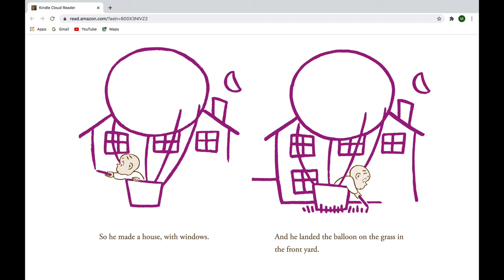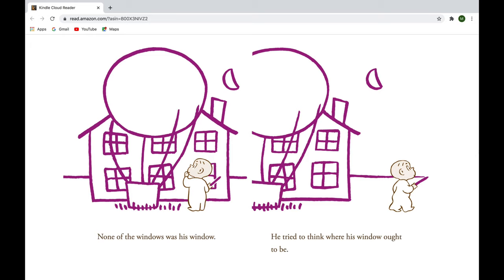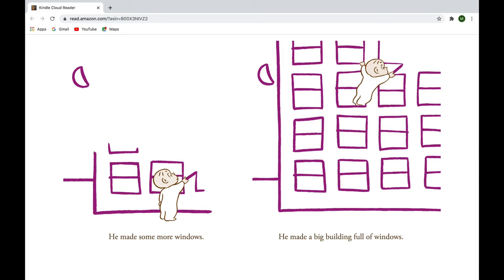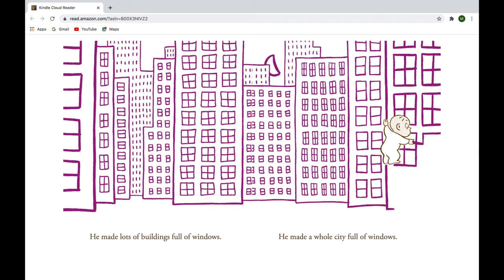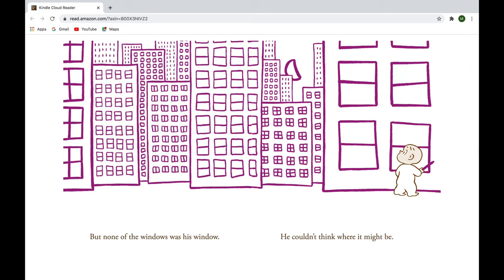None of the windows was his window, and he tried to think where his window ought to be. He made some more windows. He made a big building full of windows. I mean, lots of buildings full of windows. He made a whole city full of windows. But none of the windows was his window. He couldn't think where it might be.